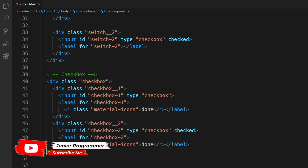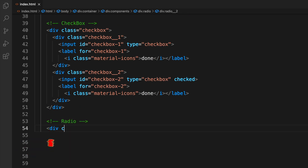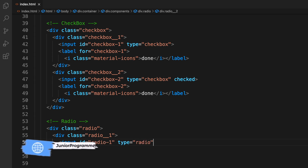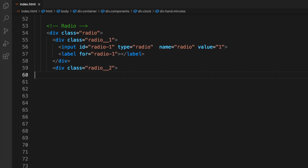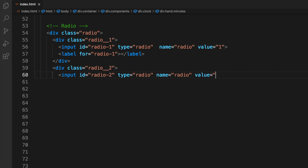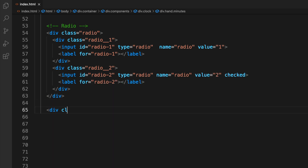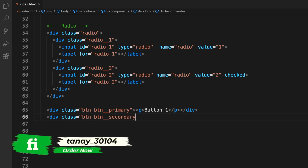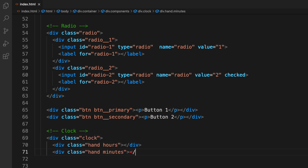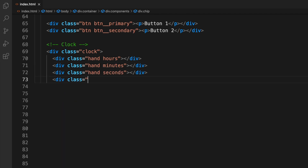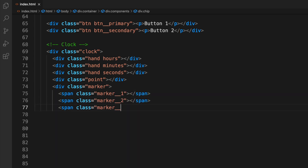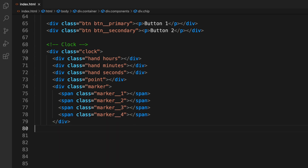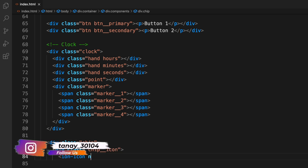After the checkboxes we move to radio buttons — buttons where only one can be selected at a time. We create two radio buttons with a name, a value, and different classes like 'radio-1' and 'radio-2' for easier styling. Then we add two regular buttons labeled 'Button 1' and 'Button 2'. The clock is placed in a nested div with child divs for the hour hand, minute hand, and seconds.